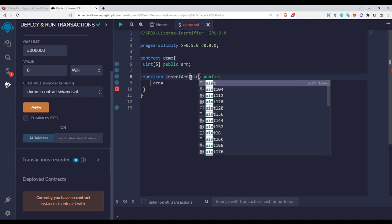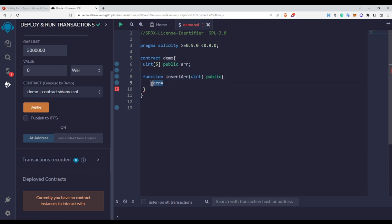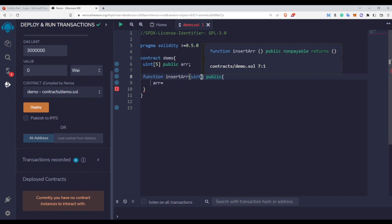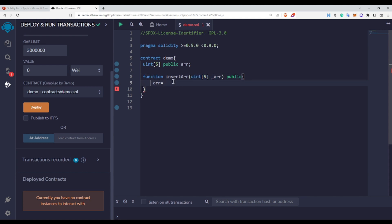To do that, first I need to write uint, and since this array is of size five, I'll specify five elements. I write the variable name arr so that I can assign elements inside this array. So I am passing an array as an argument to this function and then assigning this arr value to the array. But now it is showing an error.